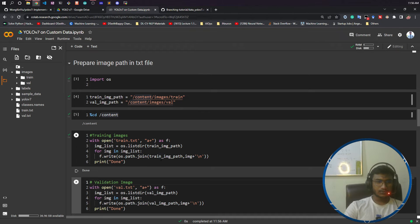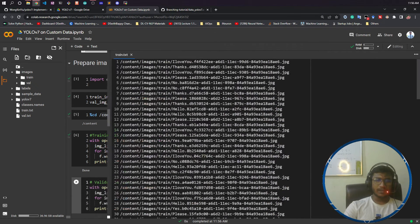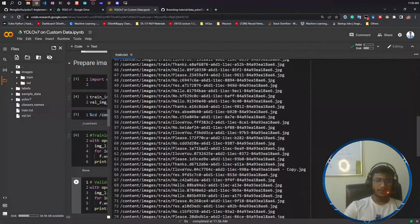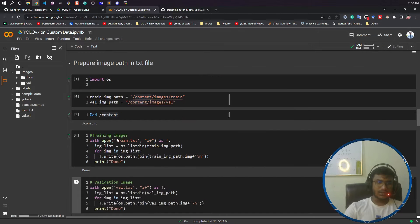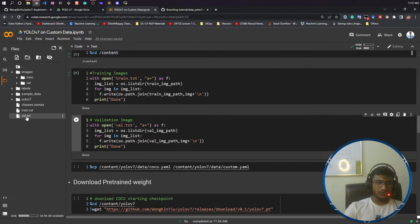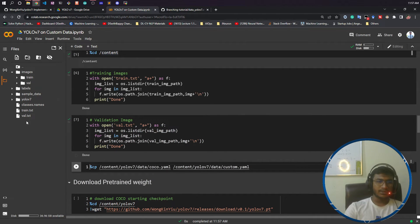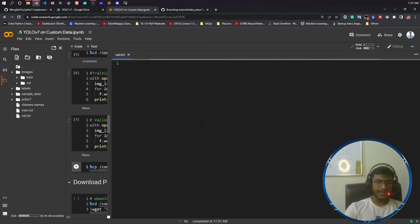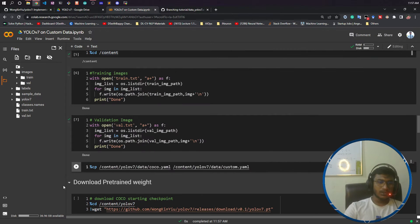Now if I open my train.txt, you will observe all the paths have been saved here. This is the logic — it takes all the image paths and saves them inside train.txt. Similarly, you need to do the same for the validation set. I am opening val.txt in append mode and doing the same. Now if I open my val.txt, you can see all the validation image paths have been saved here.